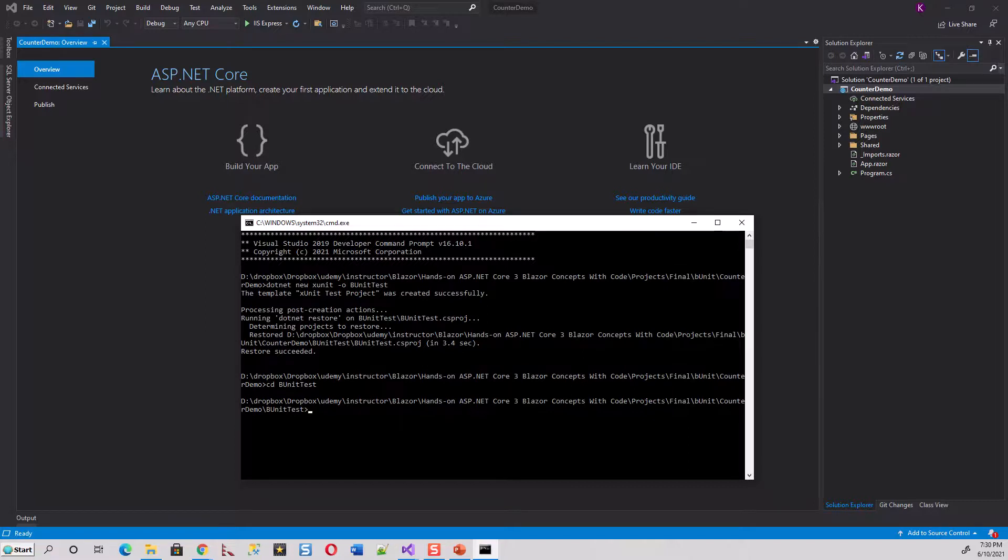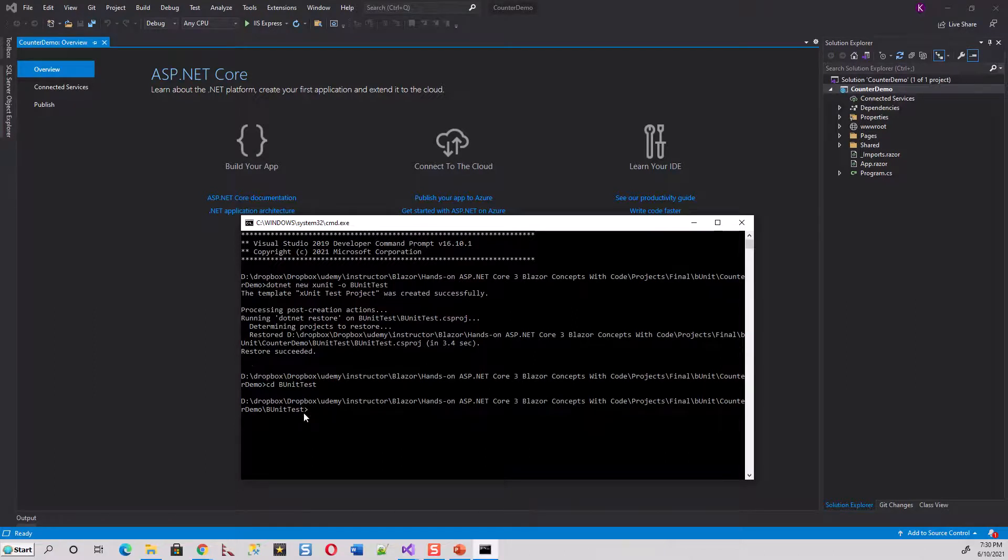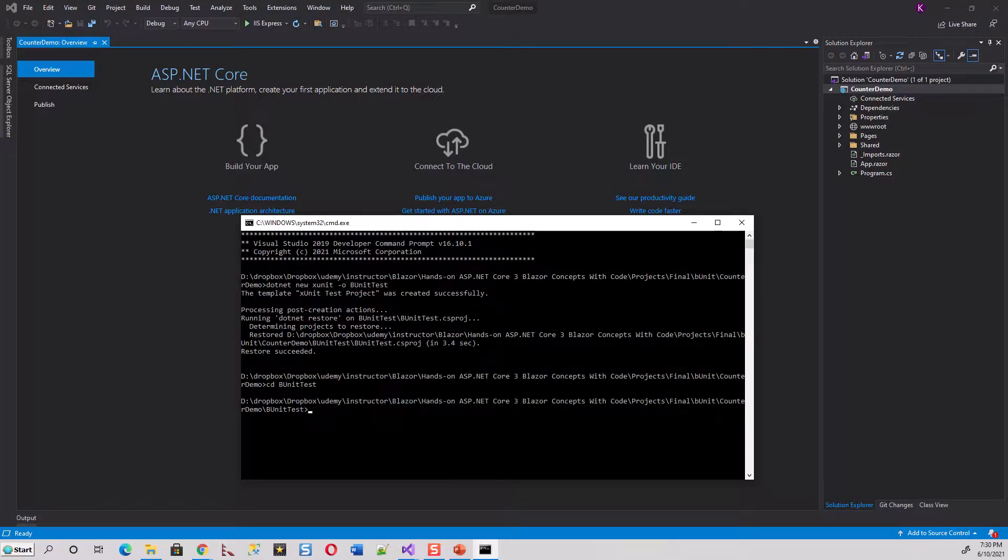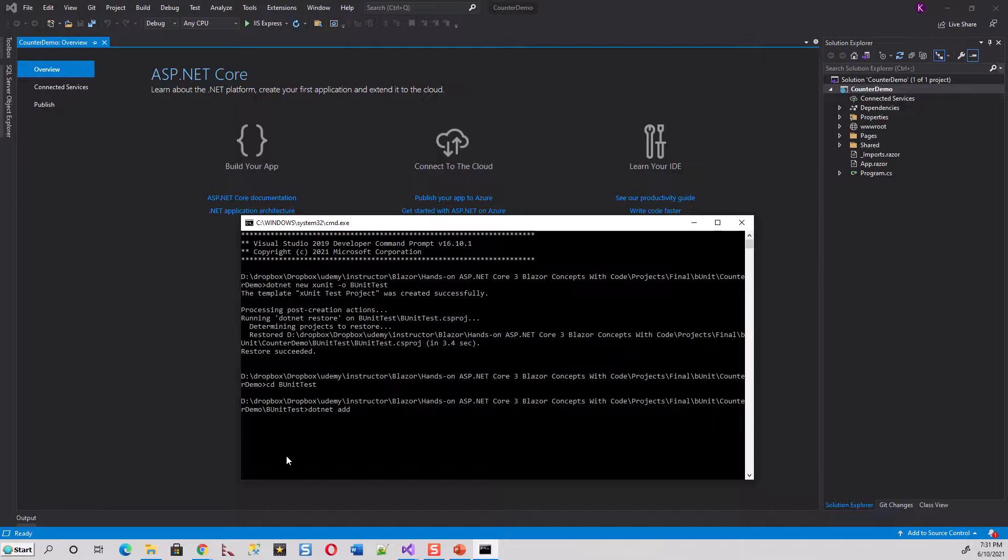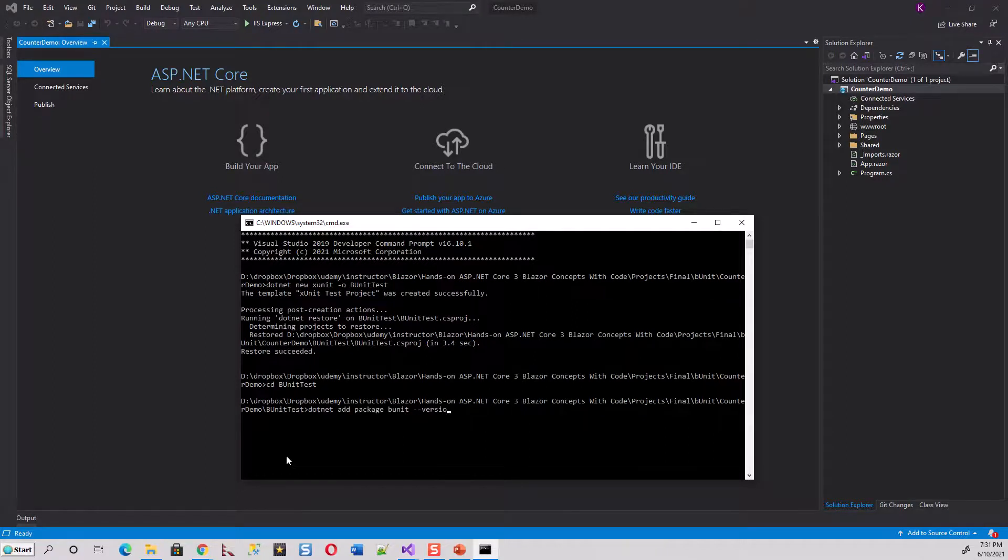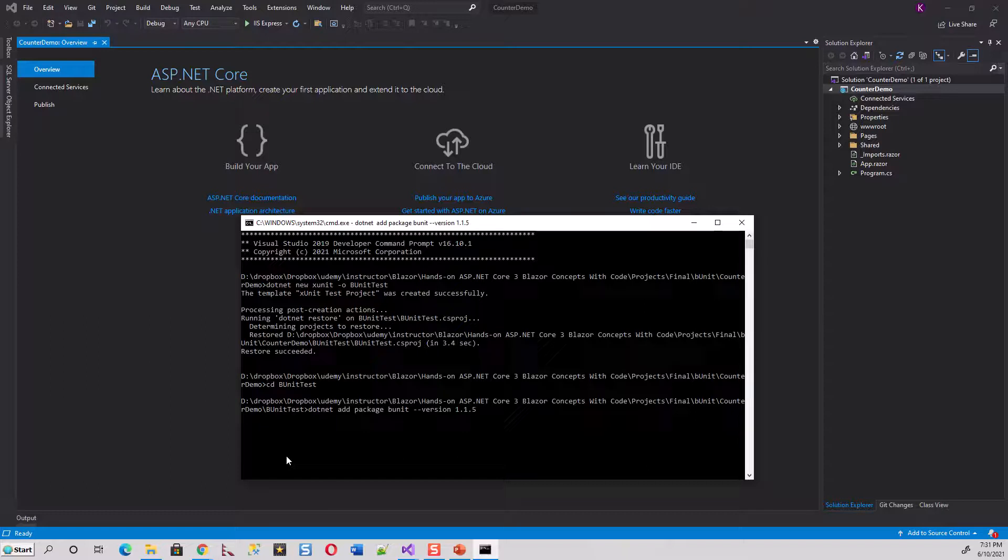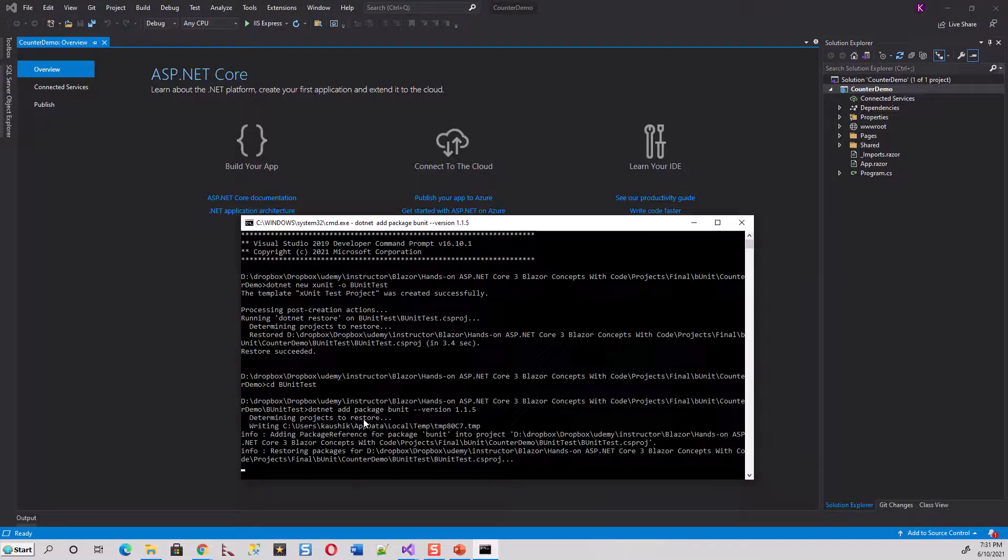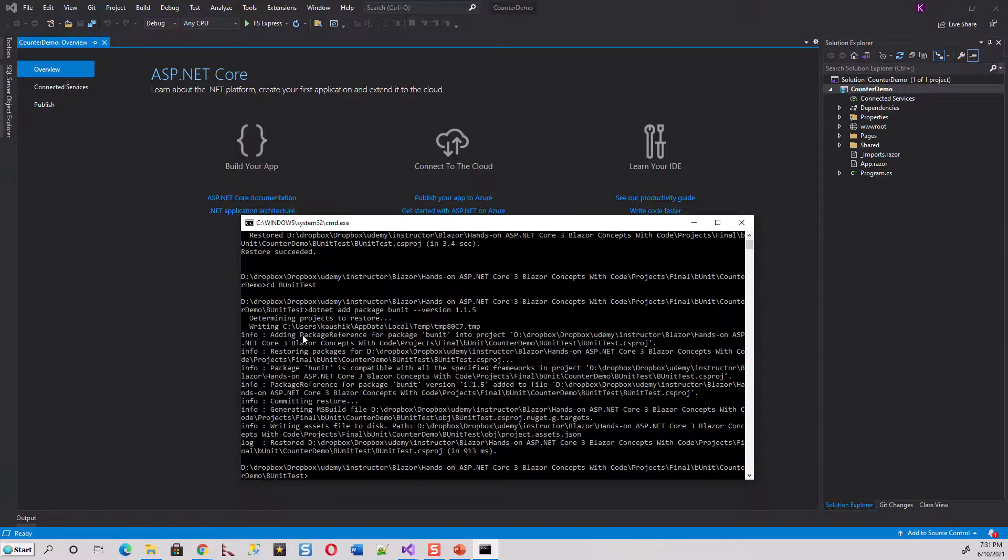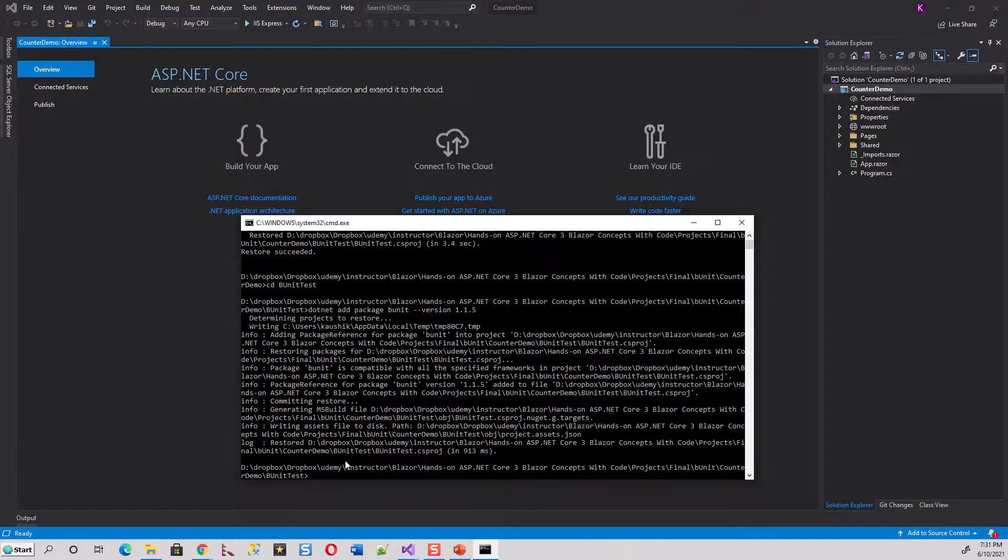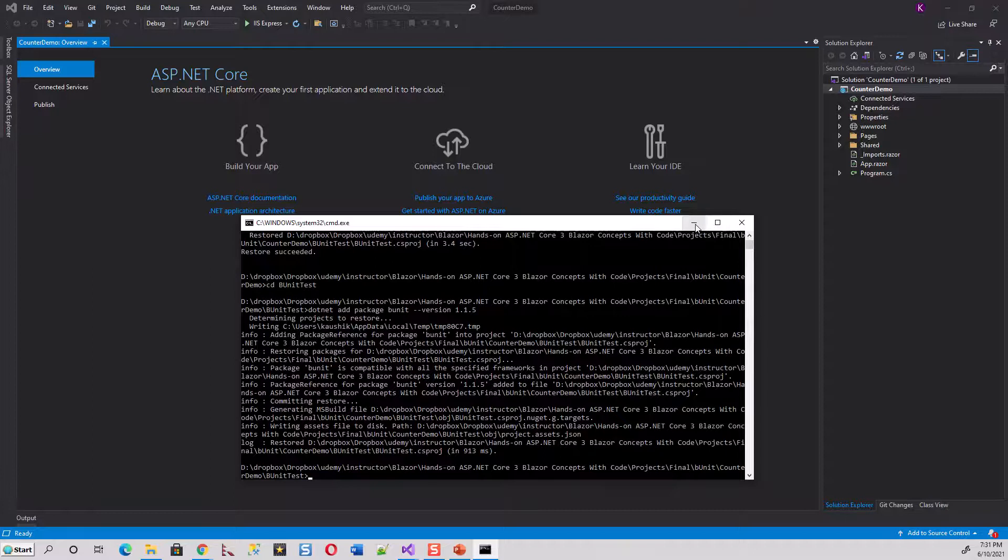Now I will have to add bUnit to the test project. So I have already created the xUnit testing project, now I will have to add bUnit to the test project. The command is dotnet add package bUnit version 1.1.5. Determining projects to restore, everything is now fine, writing assets to disk. Now this package is added, bUnit version 1.1.5. Let's close this for the time being.